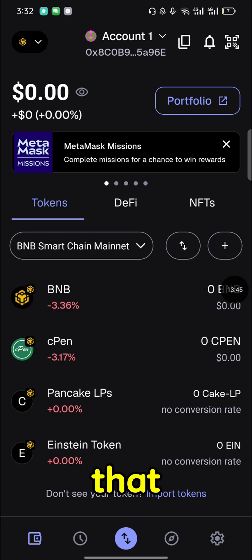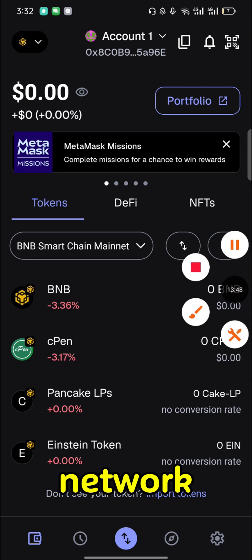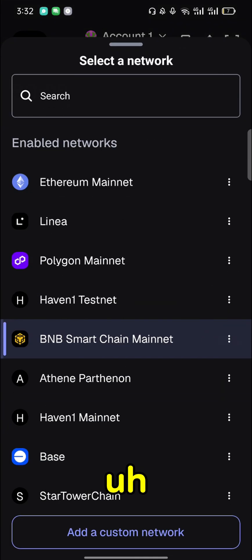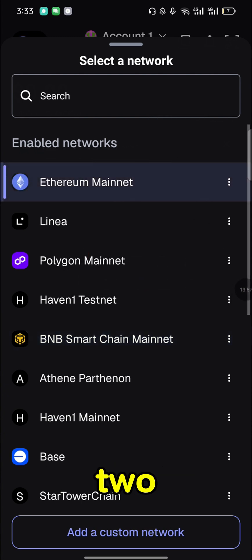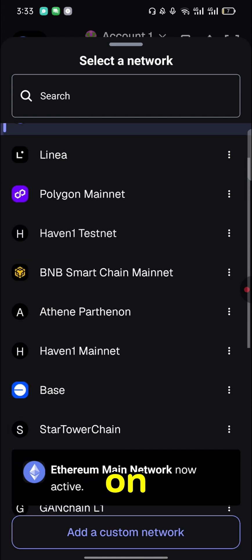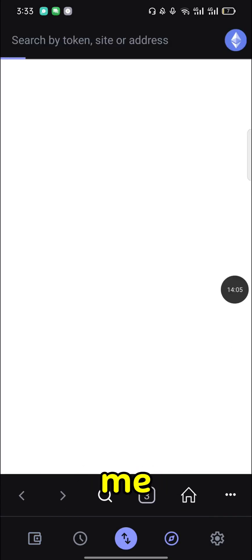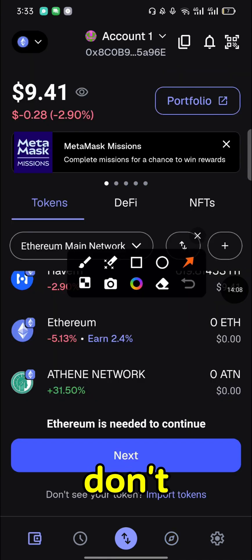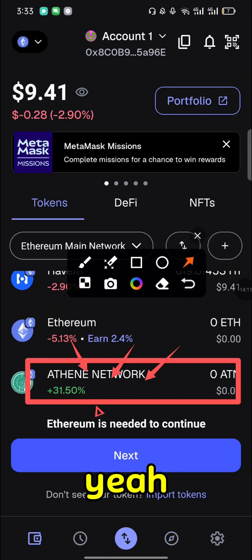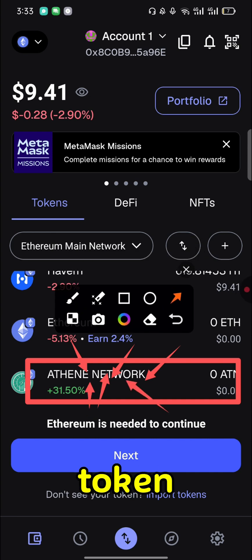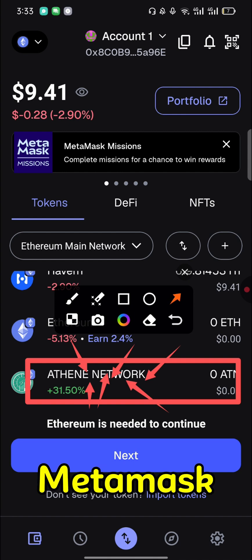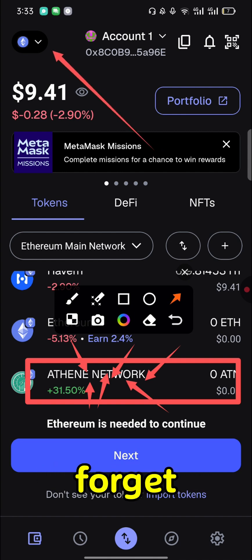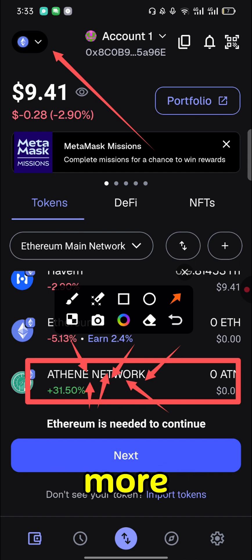Don't confuse this newly added network with the previous Ethereum network you were using. When you open Ethereum network you will also find the Ethane token there — don't confuse the two. Make sure you add the new token using the new network — the BSC Binance Smart Chain BNB Smart Chain address on your MetaMask wallet. Don't forget to subscribe to my YouTube channel for more crypto and mining updates.